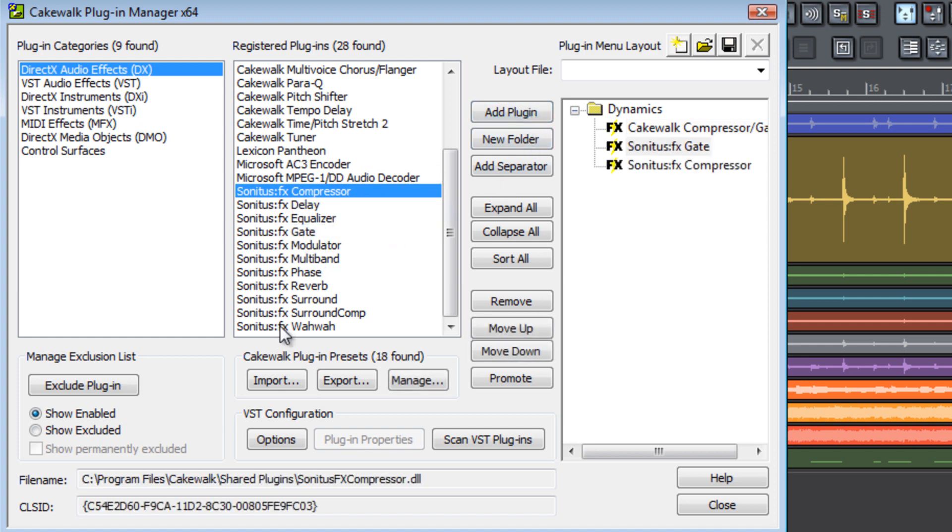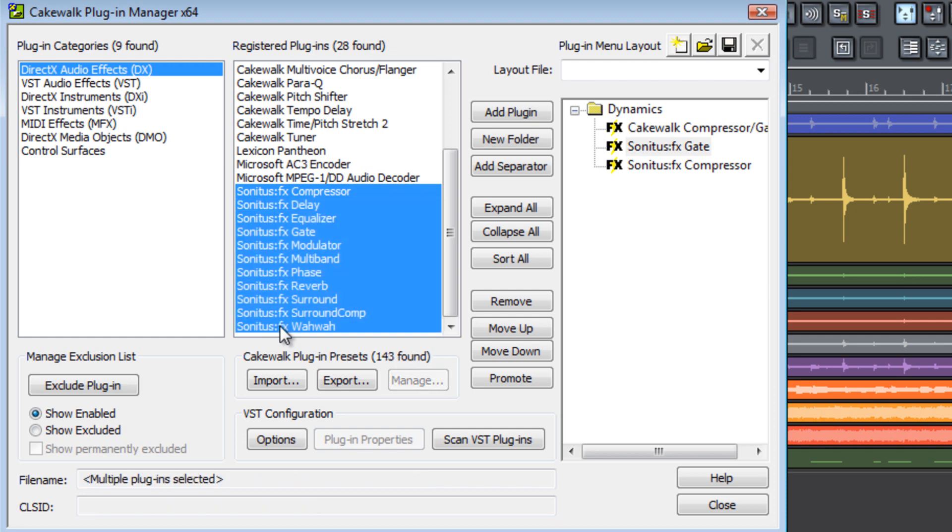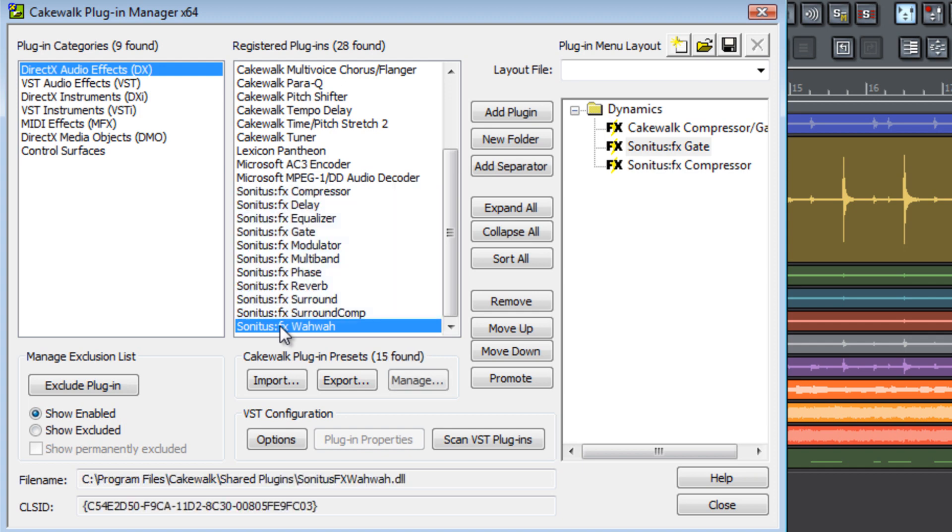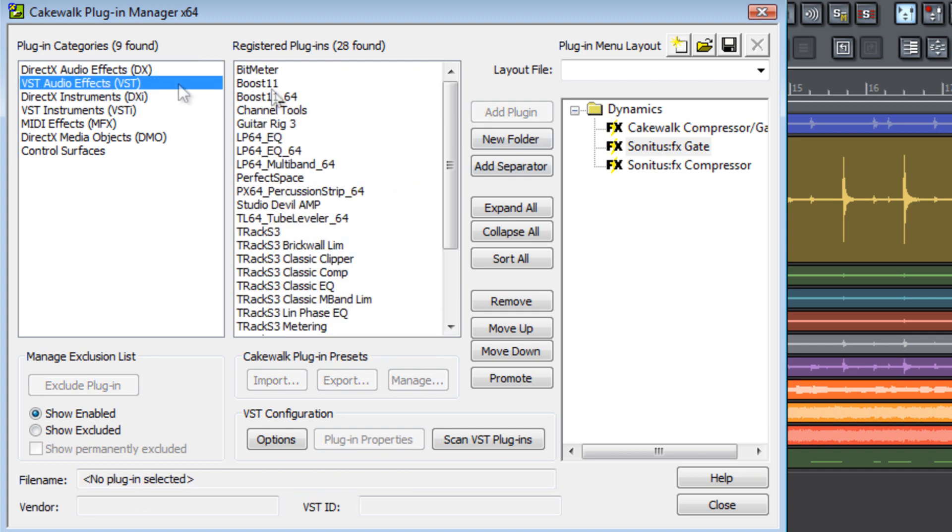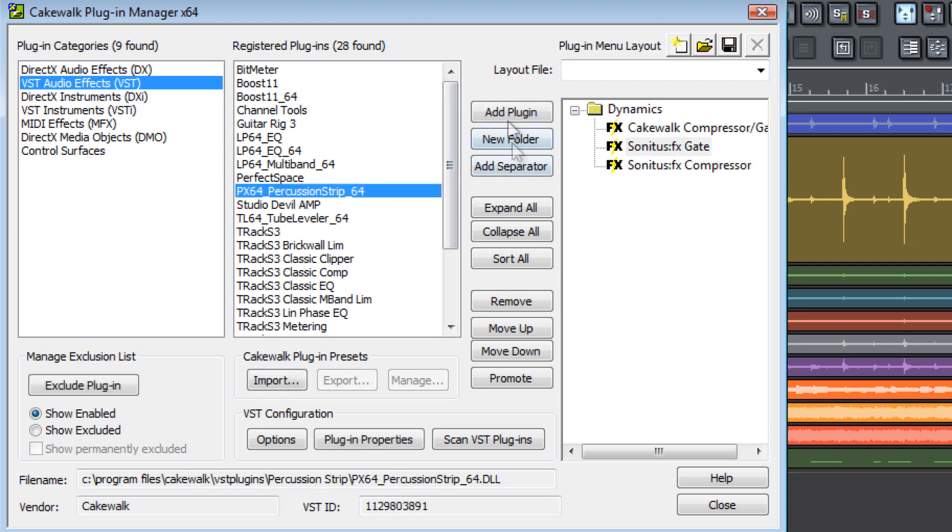You can also select contiguous effects by selecting one of the entries, holding down Shift, and hitting the last entry. Now that we've selected some of our DirectX audio effects, let's go to the VST audio effects and I want to add the PX64 percussion strip to our Dynamics folder.